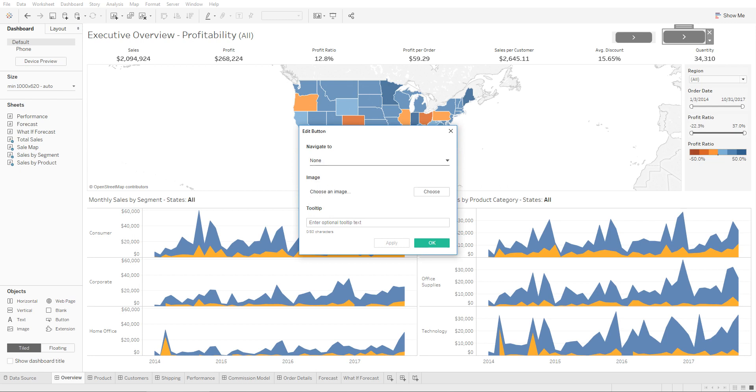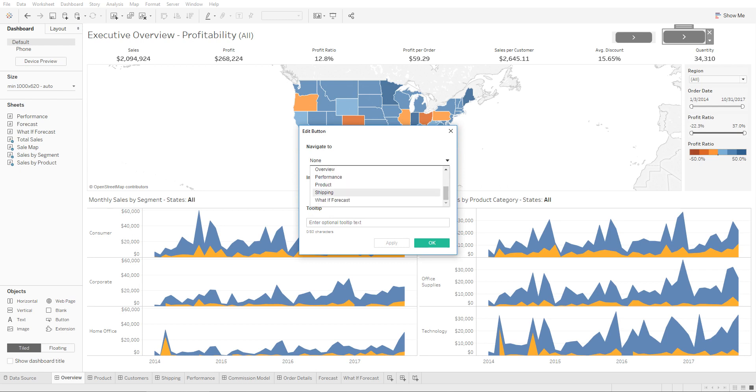So once you double-click on this, you're going to see these three options. The first one is navigate to. And then if you were to select the next dashboard, we can put product. So clicking on this is going to take you to the product.